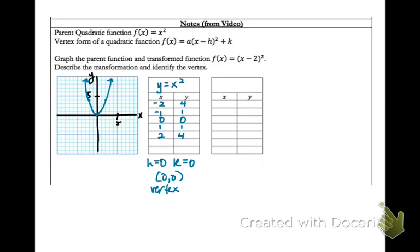We have the points: negative 2, 4; negative 1, 1; 0, 0; 1, 1; and 2, 4. To get the y values, we square each x value — squaring negative 2 gives 4, squaring negative 1 gives 1, and so on. Then create that nice smooth U-shaped curve through those points. That is a graph of the parent function of a quadratic.